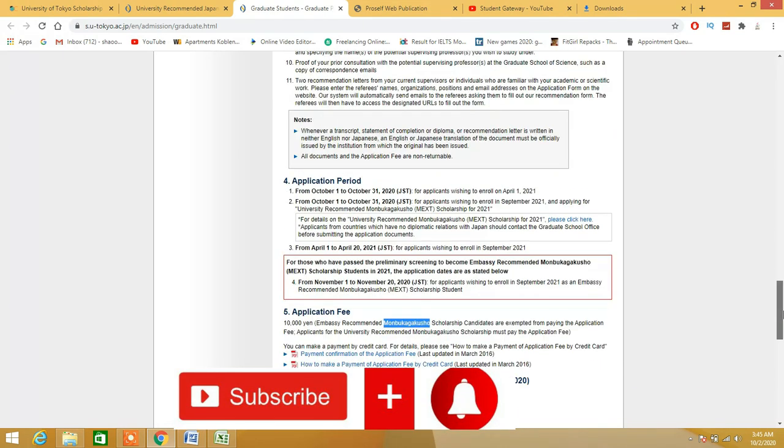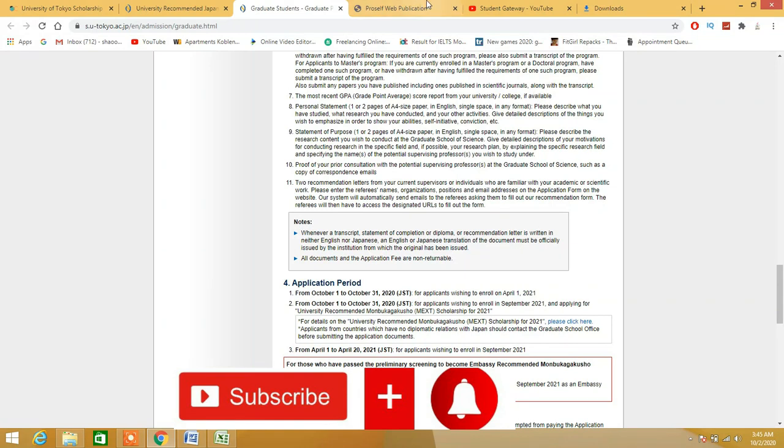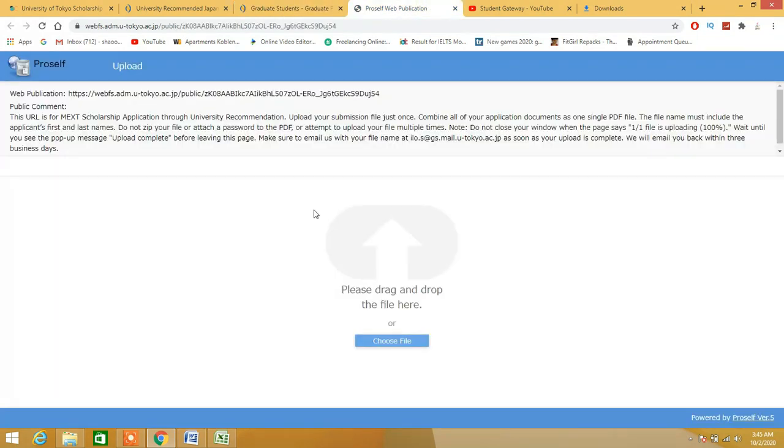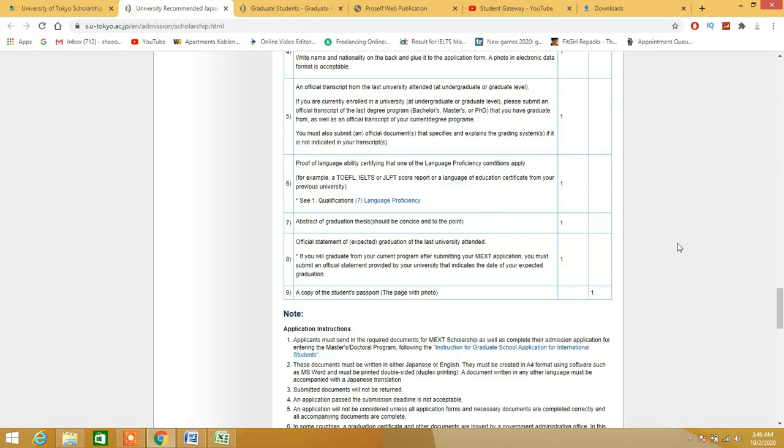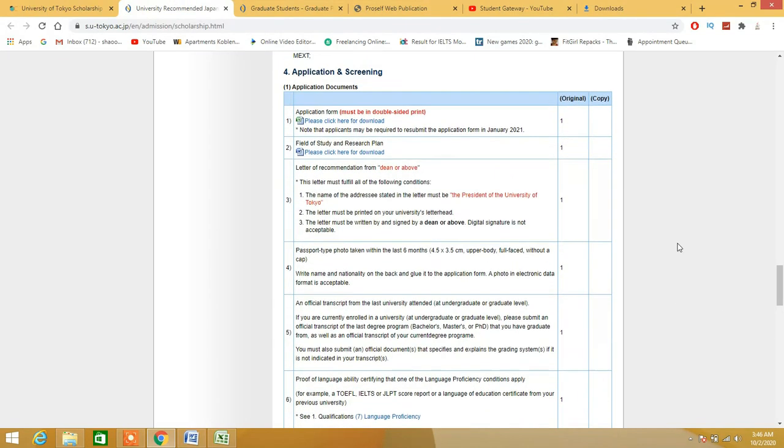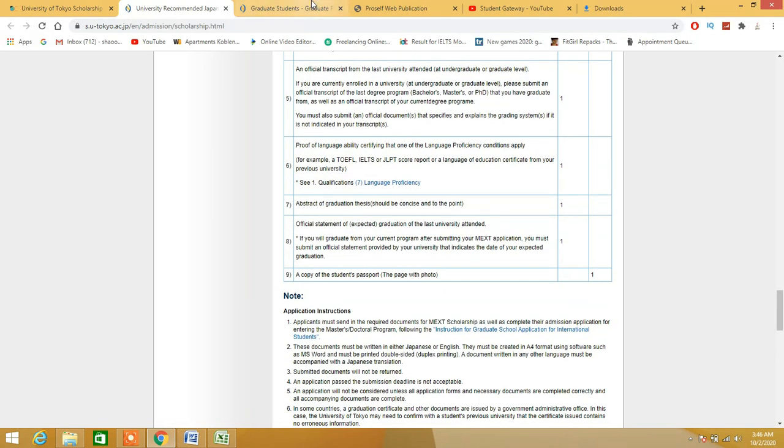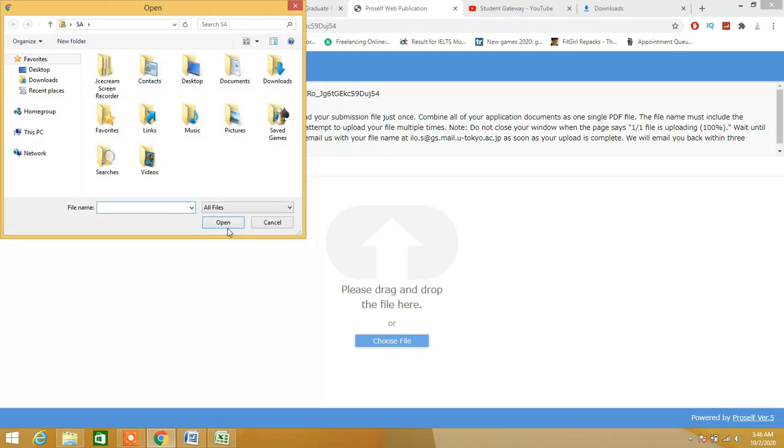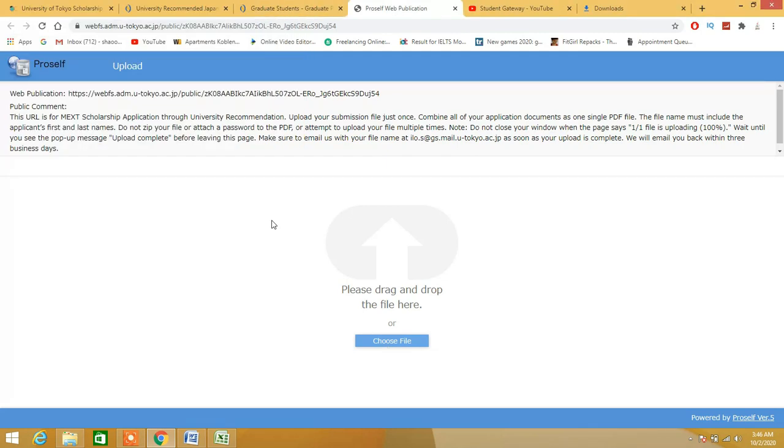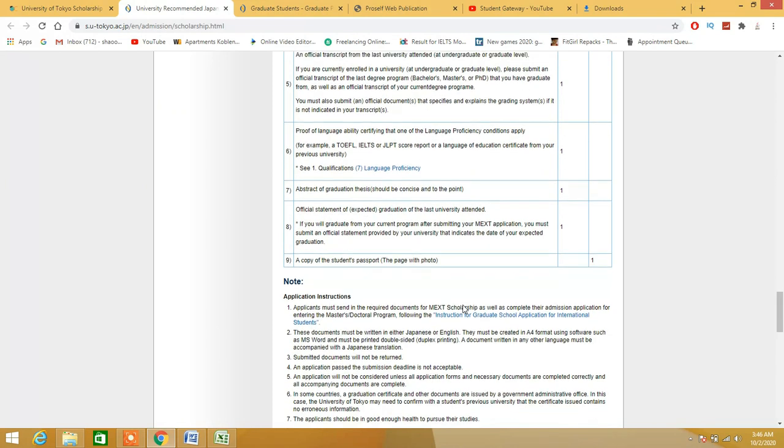After doing that, you will come up to this page right here where you are supposed to upload all these list of documents. As you can see them right here, you are supposed to upload these documents on this page. Just need to click on here, select a file, select a single PDF file.